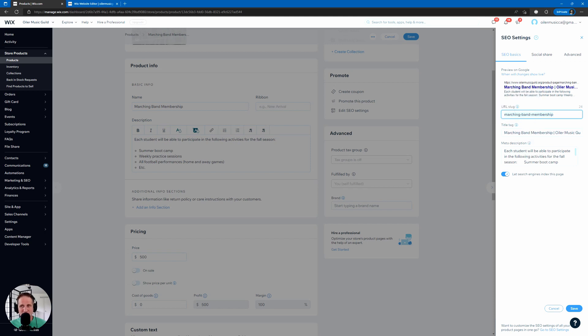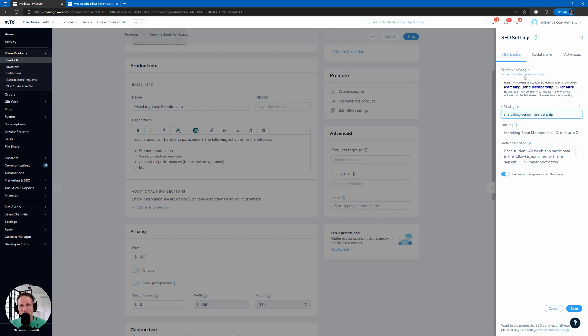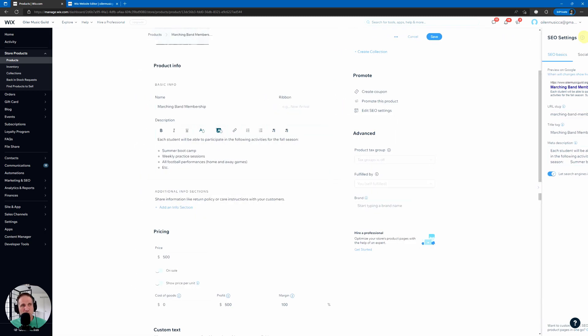And most of the time it will, most of the time it's going to tell you different keywords to put in each of these three elements. And you see, we keep coming back to these three, URL slug, title tag, meta description. If they weren't important, a big business like Wix wouldn't have them here for you. Okay. Let search engines index this page. Of course you want that. So that's products.